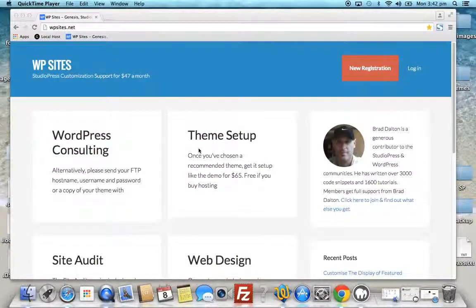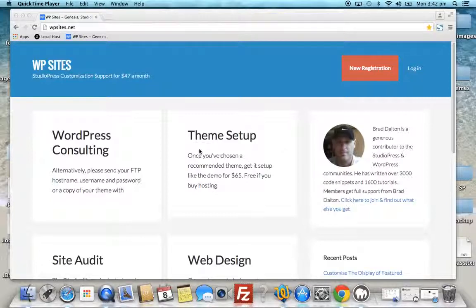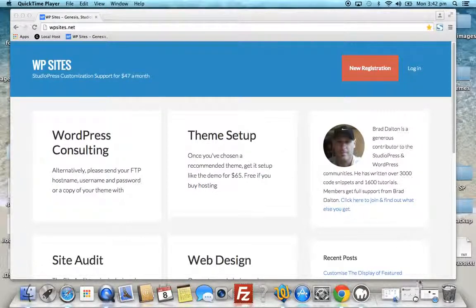Hi, Brad from WPSites.net. Let's take a look at modifying the Genesis nav menu item link colors.